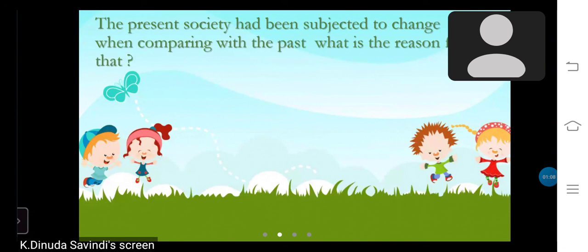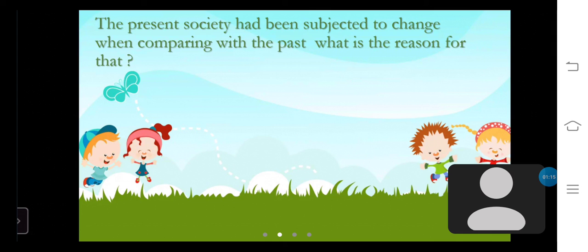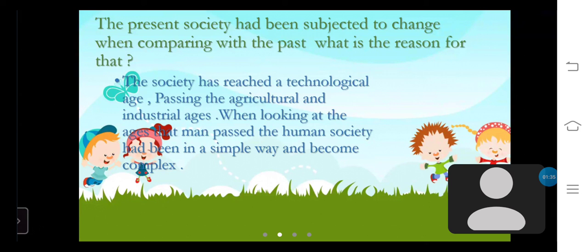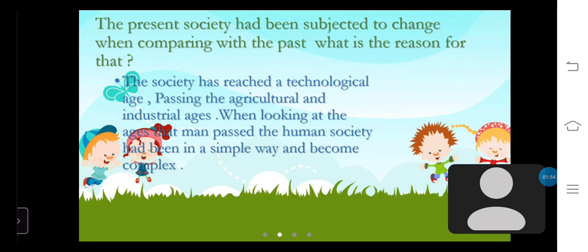The present society has been subject to change when compared with the past. The society has reached a technological age, having passed through the agricultural and industrial age. When looking at the ages that man has passed through, the human society had been in a simple way and has become complex. The family, which had been the smallest unit in societies of these eras, had changed parallel to that. It is clear that the changes in family units by era had also changed the entire society in relation to it.